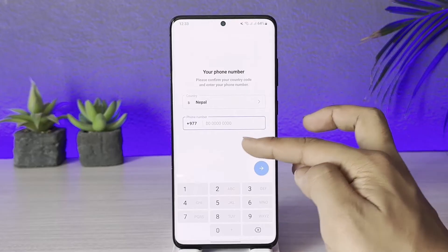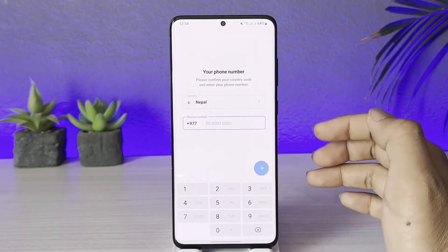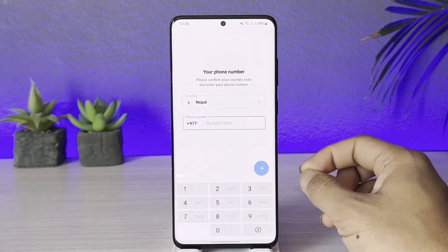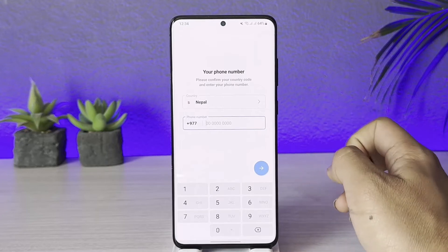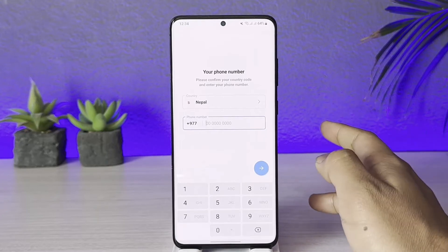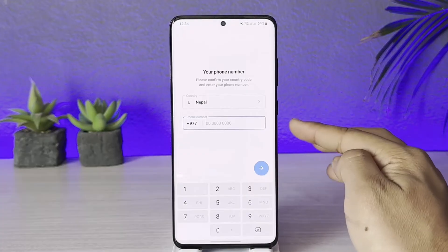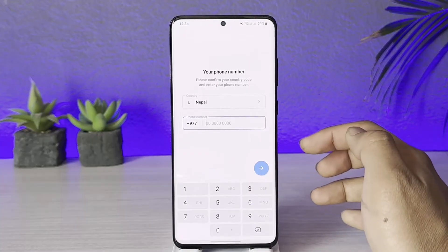If you try to log in with the same phone number, what happens is that it will ask you to log into your previous account. As a result, you will not be able to make two Telegram accounts with the same phone number.